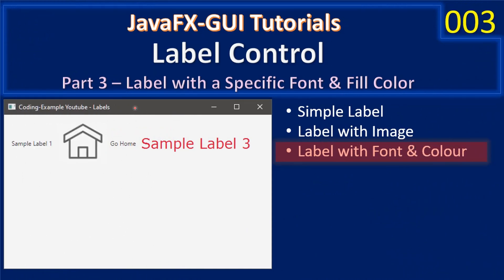Hello friends, welcome to JavaFX GUI tutorial. Now we are at the final part of the sub-series label control. In this video we will set your label with a specific font and also provide a fill color.